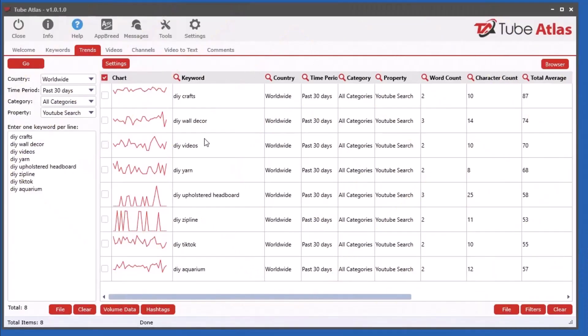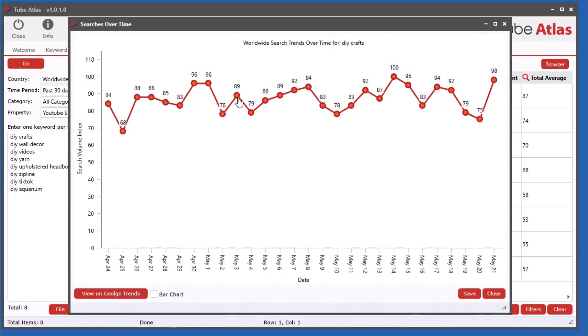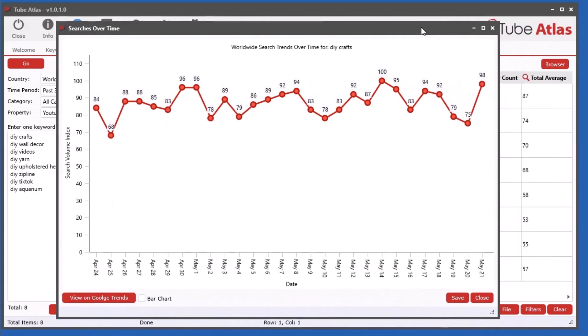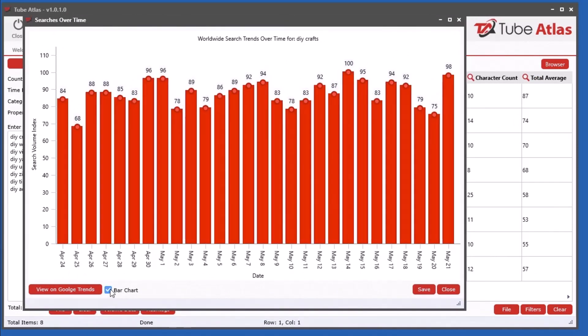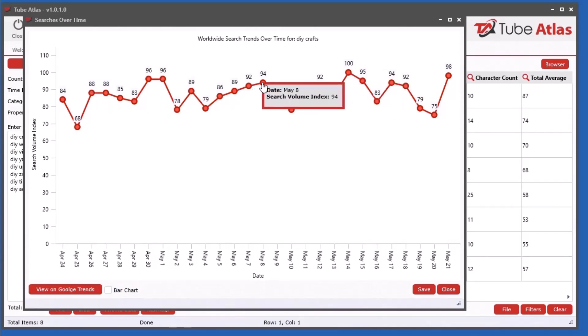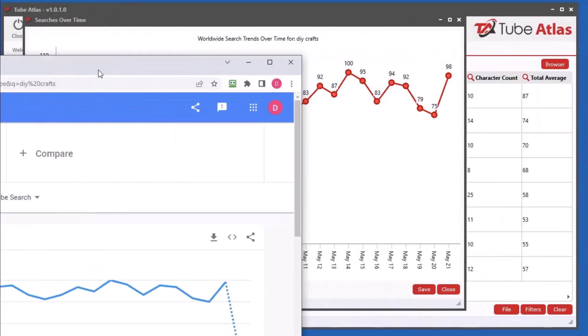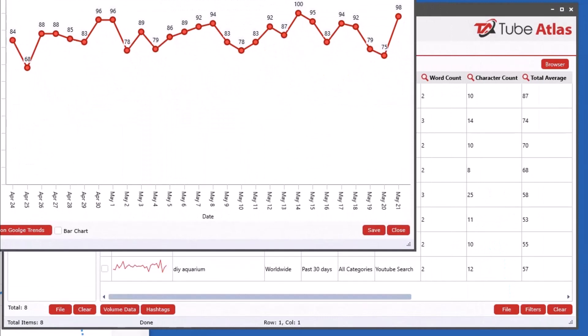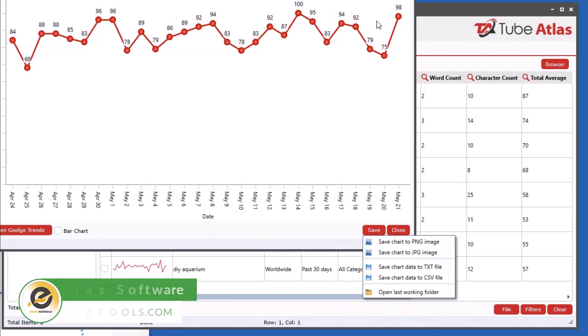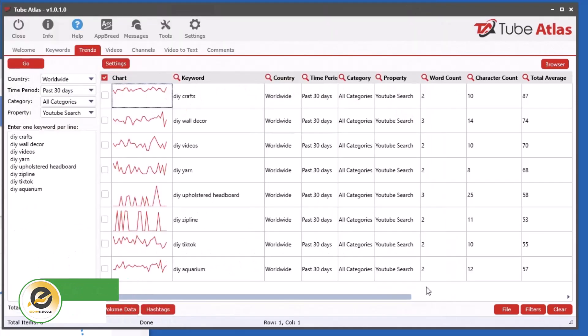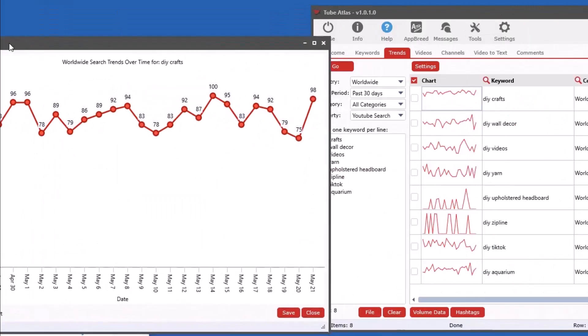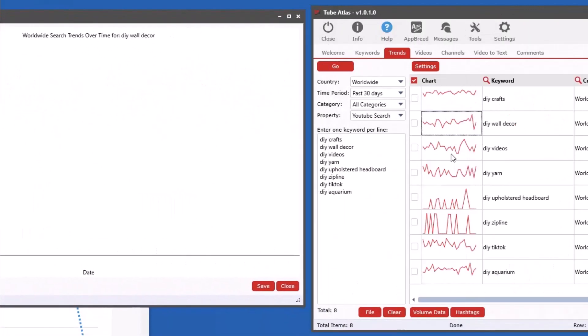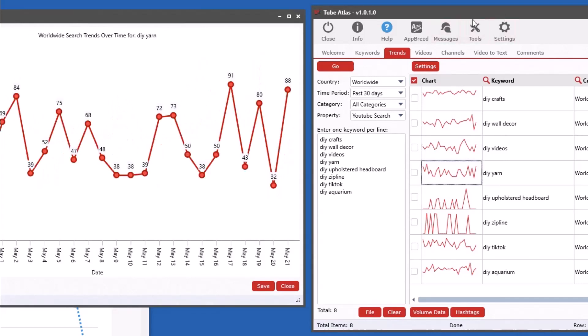Now that we have the data in here, let me show you what you can do with it. You can click the graph here and see the actual interest over time within this additional window. You can do a bar chart or a line chart. If you click the little circles you can see the date and the index. You can click this to view it directly on Google Trends, and you can also save this data to an image like PNG or JPEG, and save the raw data to text or comma delimited file.